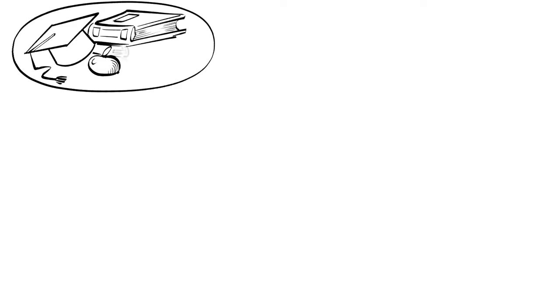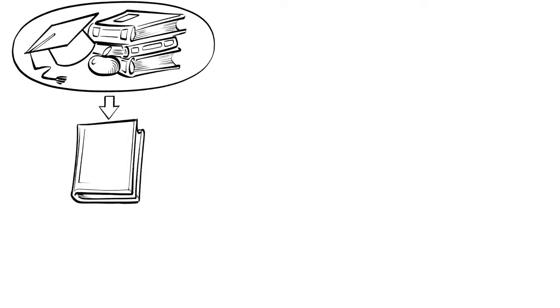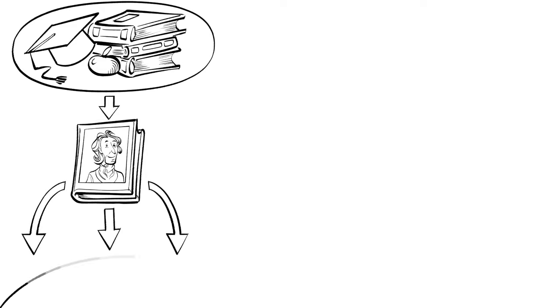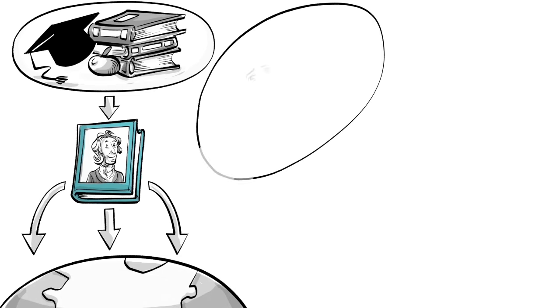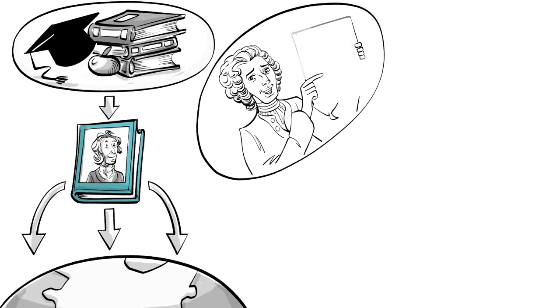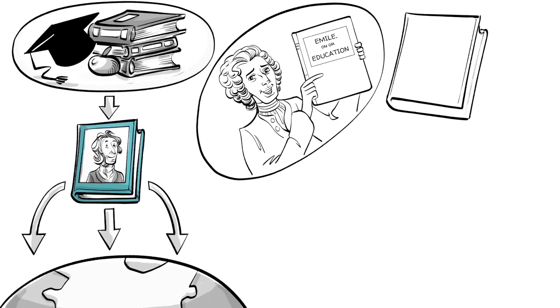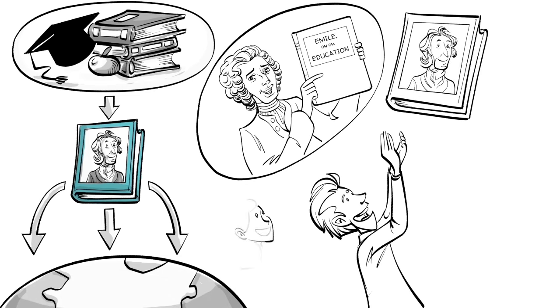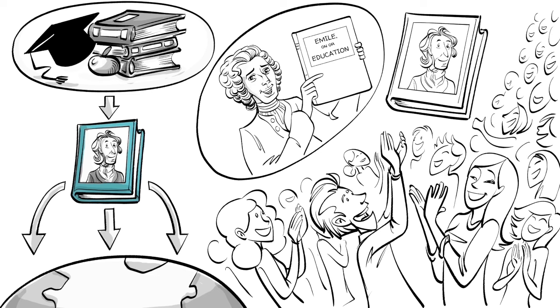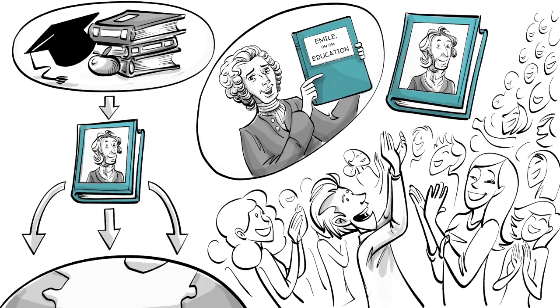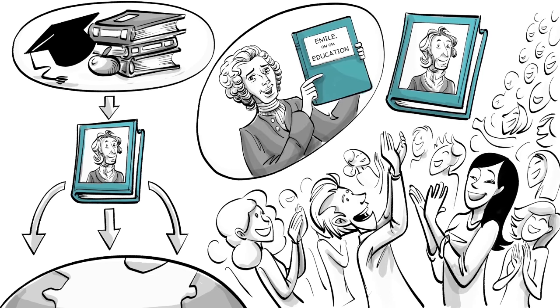Locke's thoughts on education were published in 1694 and became an international bestseller. Along with Rousseau's Emile, his book became one of the most influential texts on educational theory and perhaps history's most important guide to parenting.